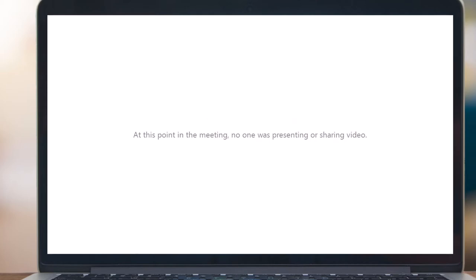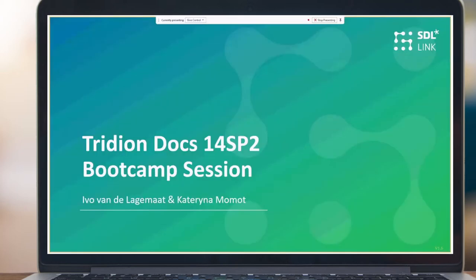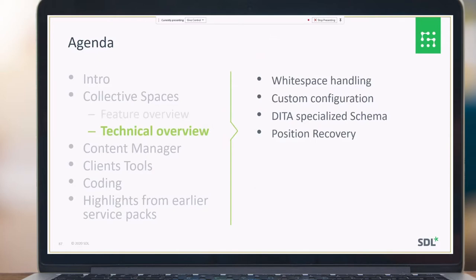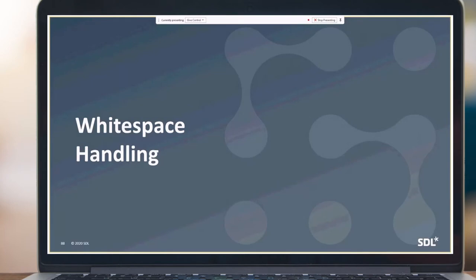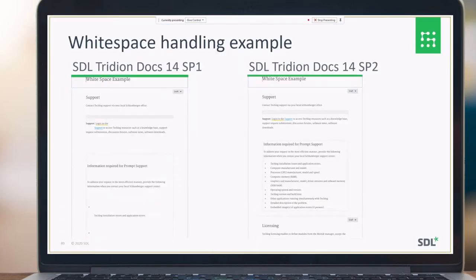Hi everyone, welcome to the TriDion Docs 14 SP2 bootcamp session. This recording contains a Collective Spaces technical overview topic. I will cover white space handling, custom configuration data, specialized schema, and position recovery.